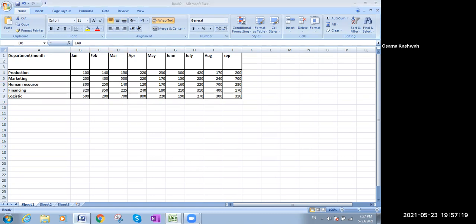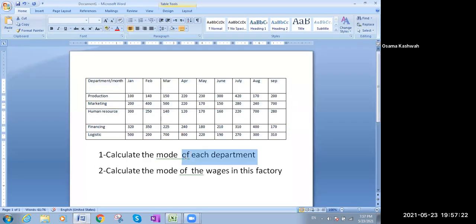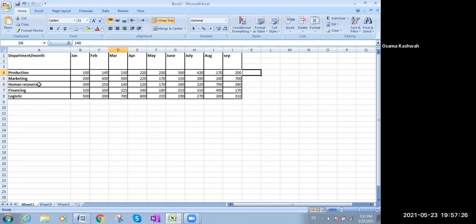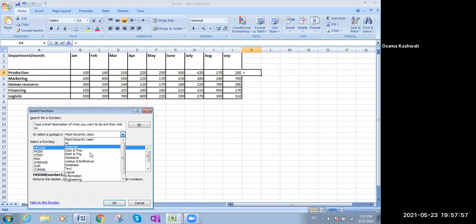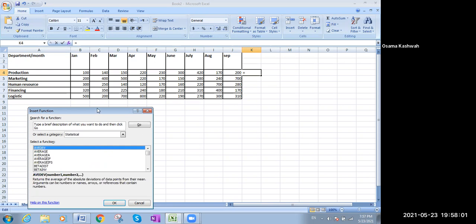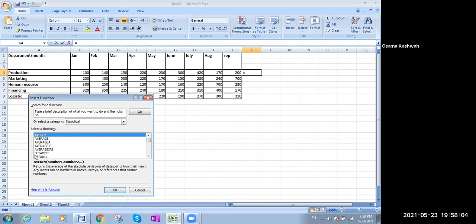This was the first part. Let us go to our request: calculate the mode of each department. The first department is the production department. I want to calculate the mode for the production department. All I will do is stop here in front of the production row and go to the FX button. Since we are working on statistics, we'll go to the Statistical category.